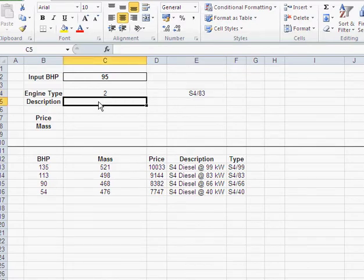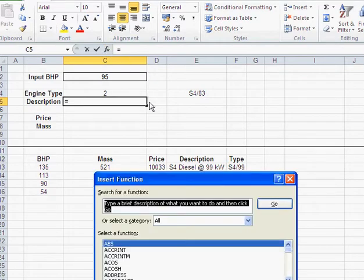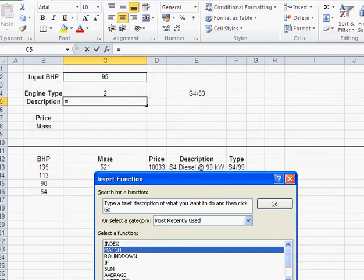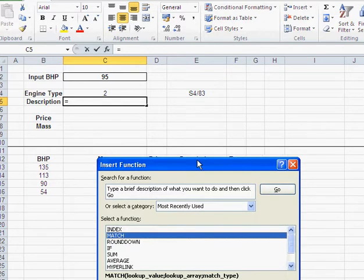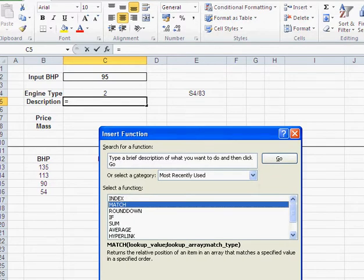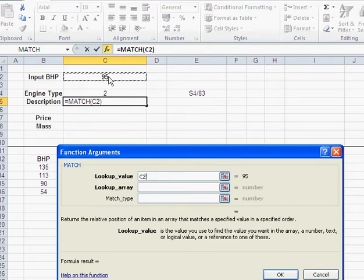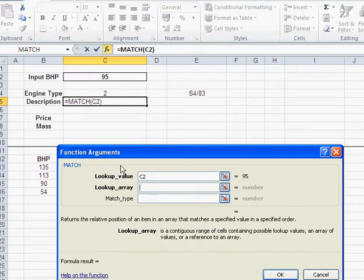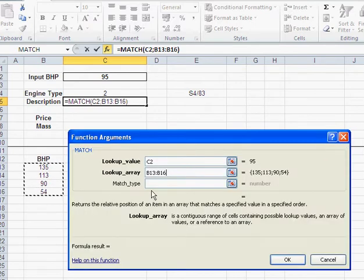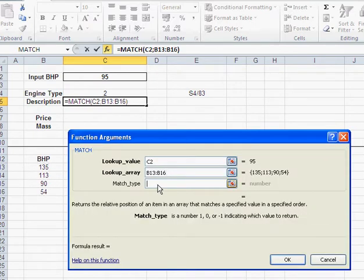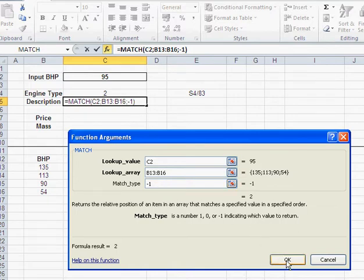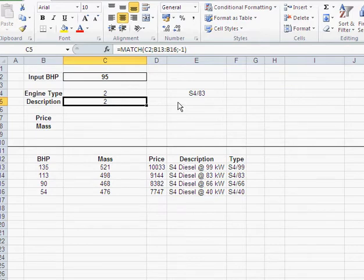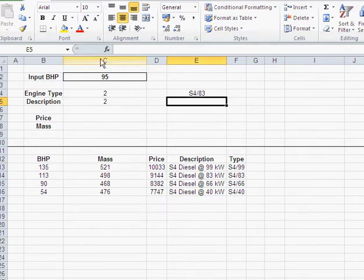Let me do it again. First, I use match. So, match would go like that. Let me just go recently used, because they're much faster to get. Match. Now, what's my lookup value? Again, it's that BHP. My lookup array is that whole list of BHPs. And match type is minus 1, because remember, we need to get the next bigger engine. And I get the same thing, line 2.